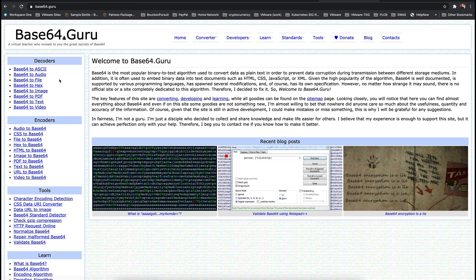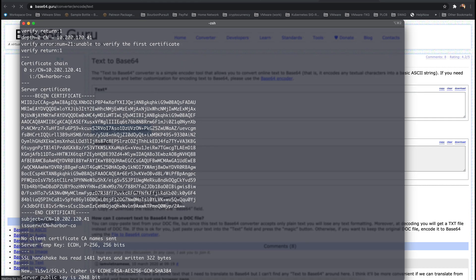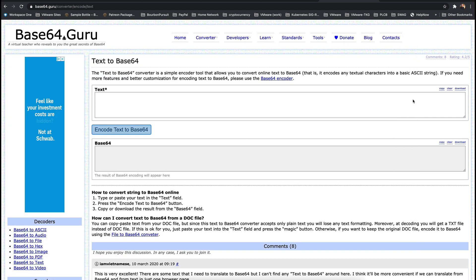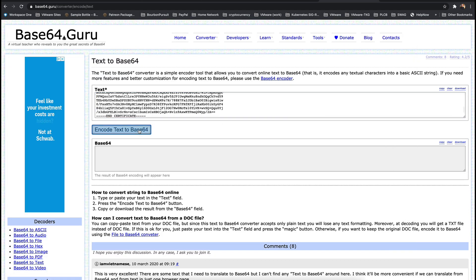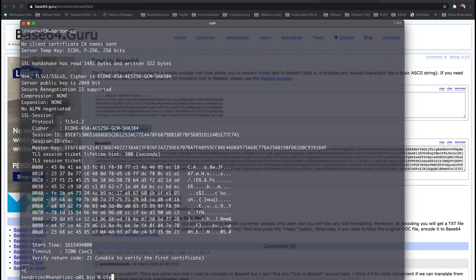Now we need to base64 encode the certificate value onto a single line. I've discovered the best way to do this is using the text to base64 encoder on base64.guru.